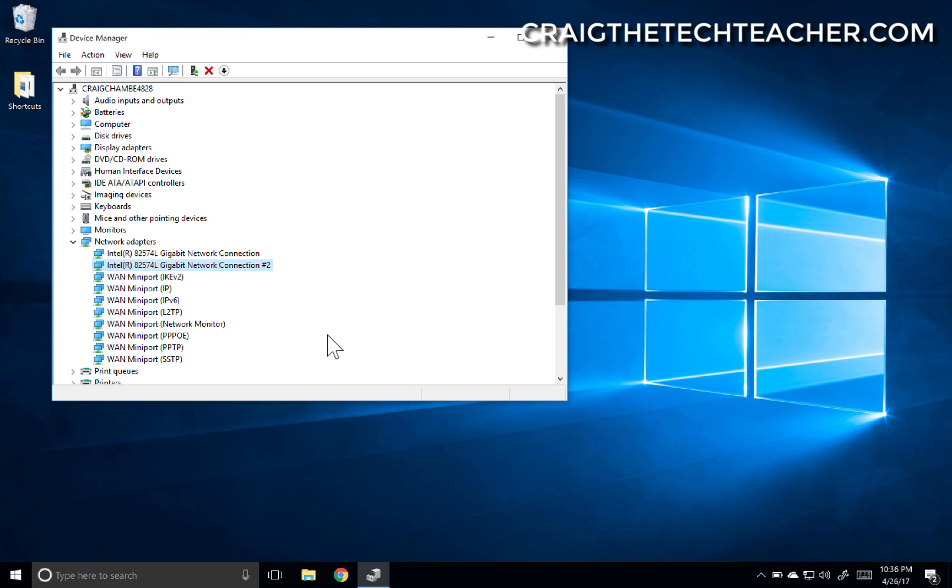So that is how you reinstall and also update your network card adapter on Windows 10.